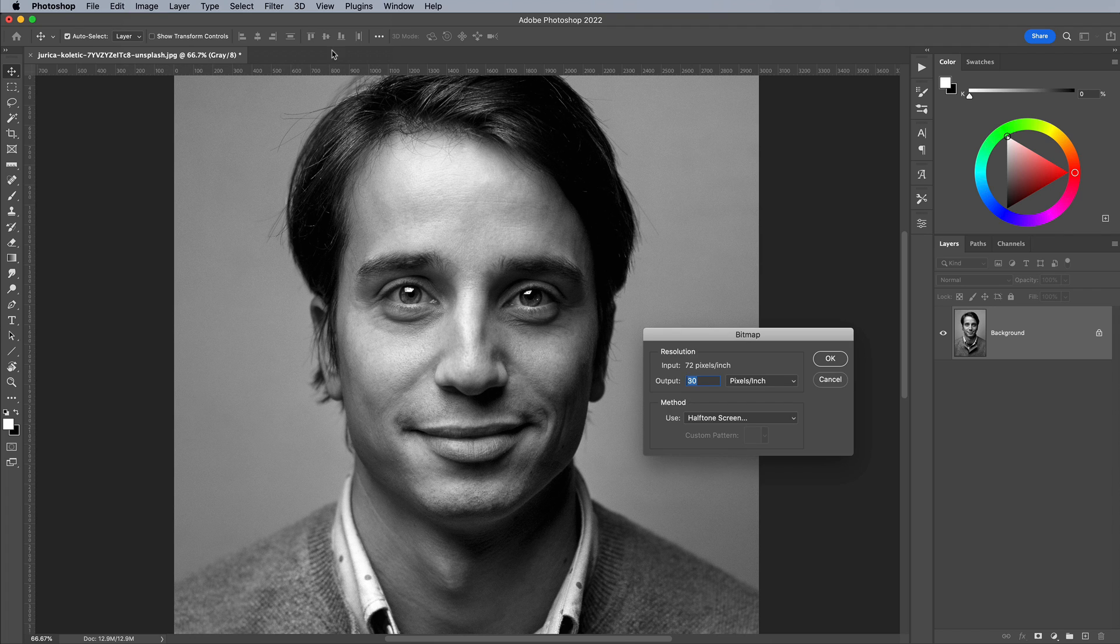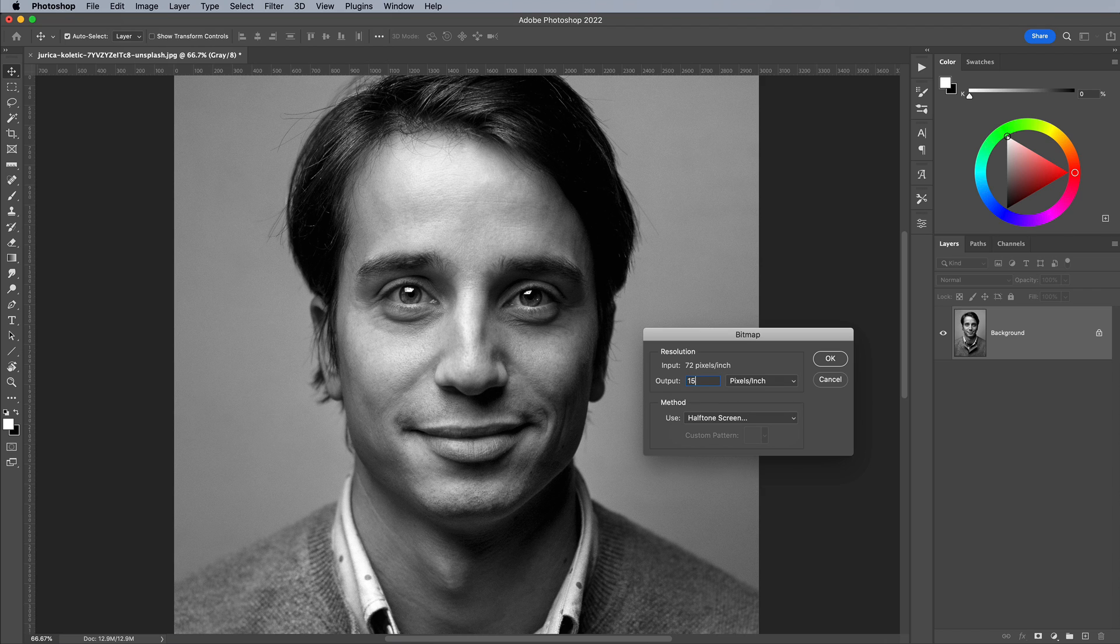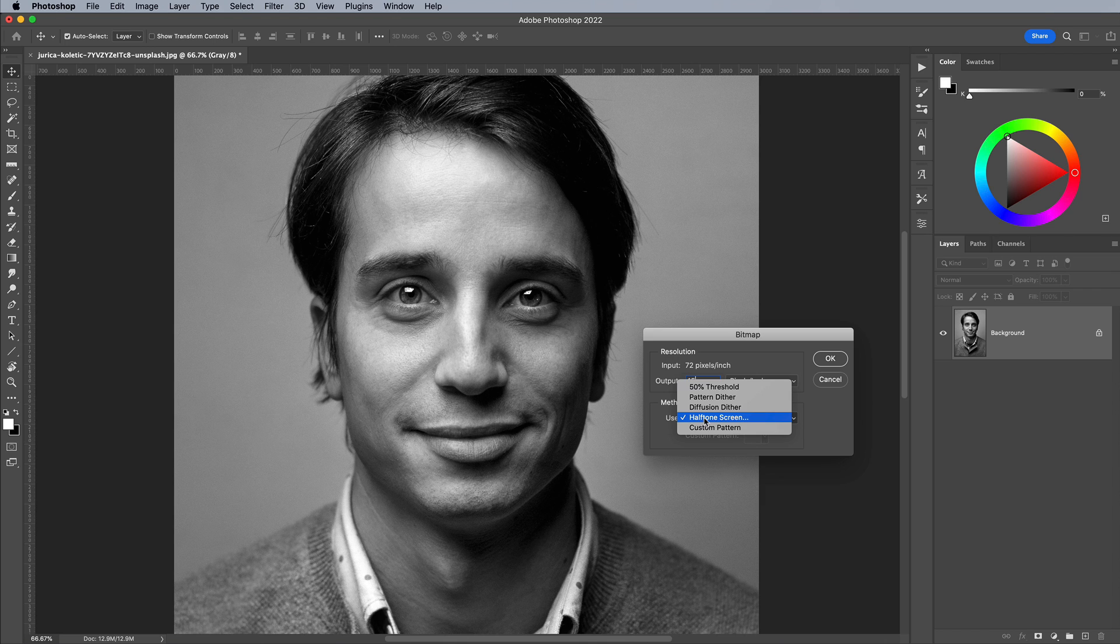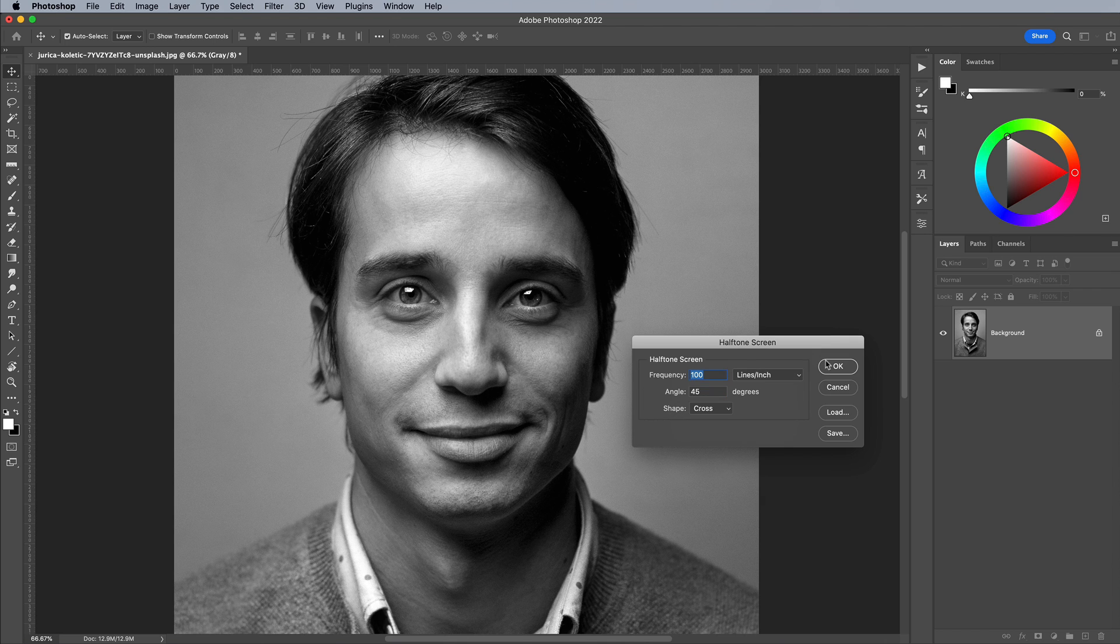The Output option is what will determine how detailed your bitmap pattern will be, but there's no way of figuring out what value to use except a little trial and error. Let's go with 15 to begin. The Method is the next setting we need to adjust. Set it to Half Tone Screen, although interesting results can be achieved with Diffusion Dither 2.